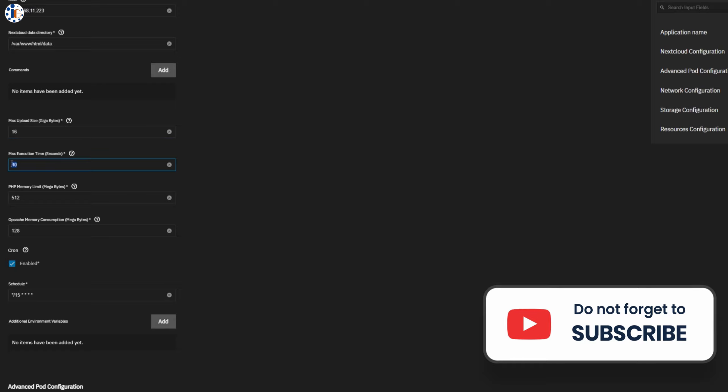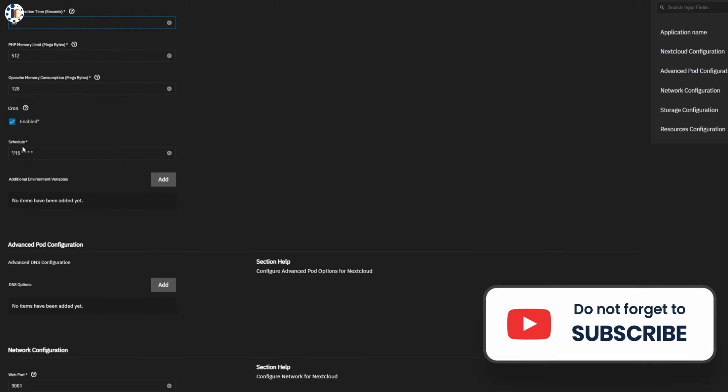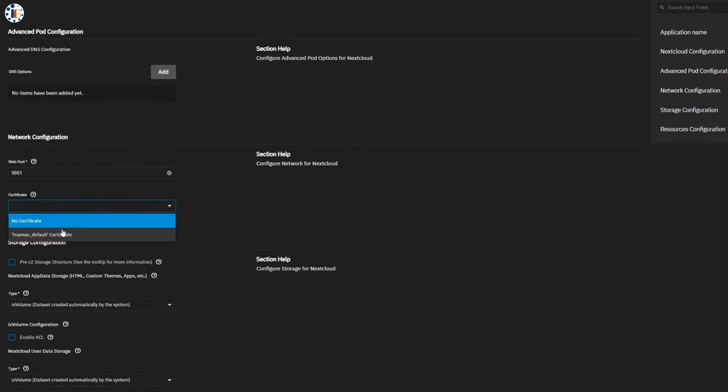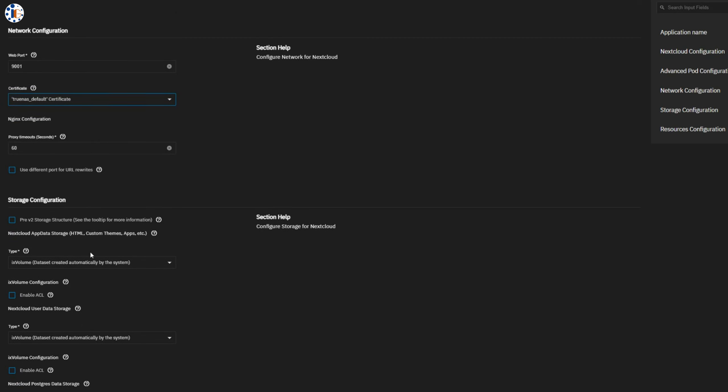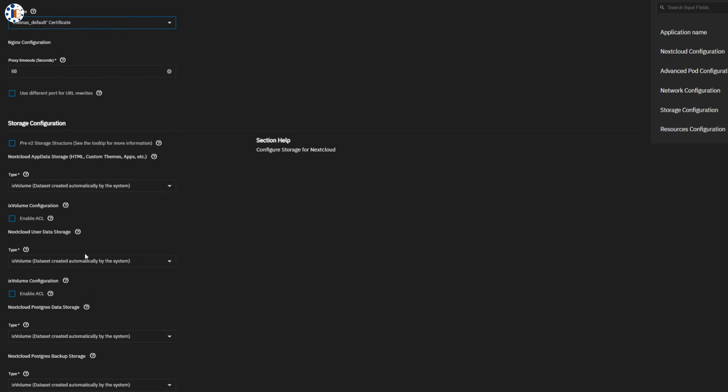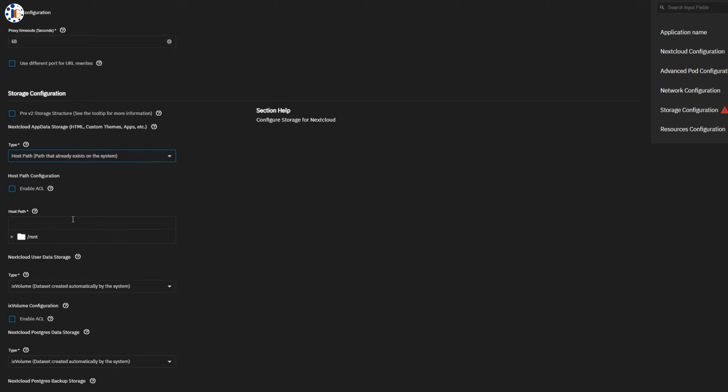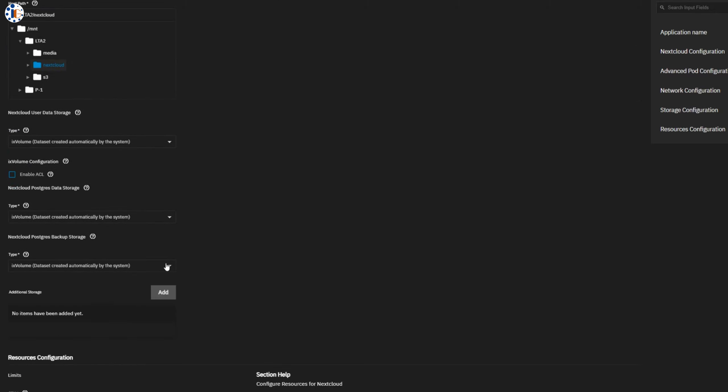In the network configuration, choose the web port. By default, it uses 9001, but you can change it as per your environment. Now, choose the app, data, and database directories. You can set a host path or select the default dataset.